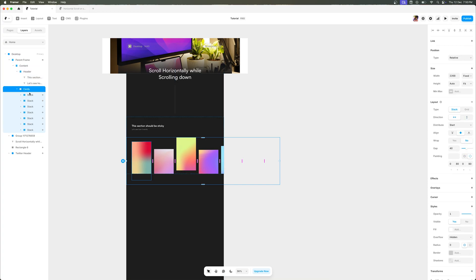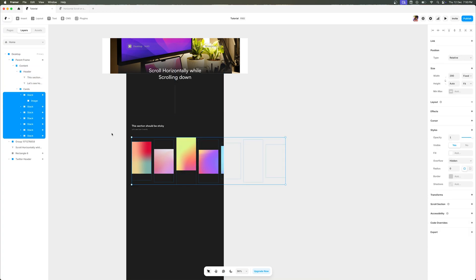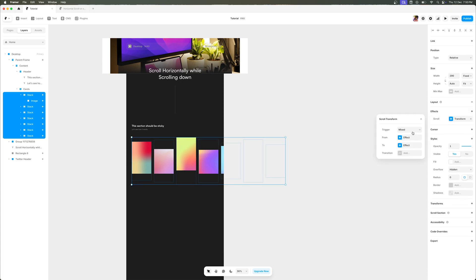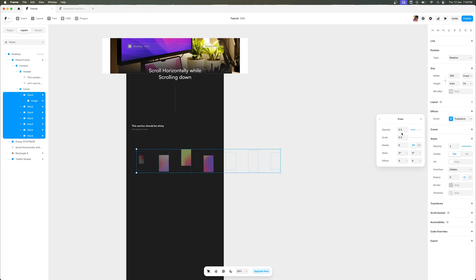Now what I'm going to do is select all the cards that I have imported in my desktop breakpoint. So make sure you select all of the cards that you have added and we are going to add a new effect to it. Go to the effects panel, add a scroll transform, and make sure the trigger is set to section in view, and then select the scroll section that we had just created. You can also go back to the from section if you want to animate this.